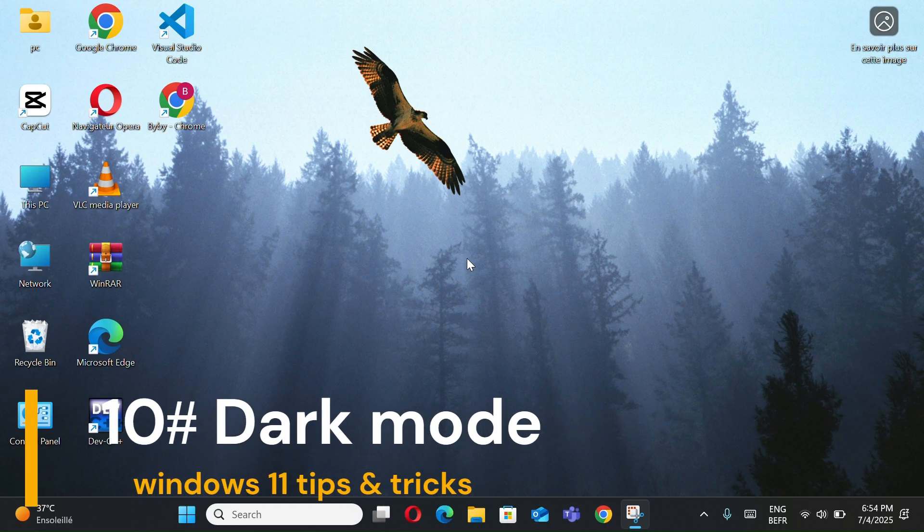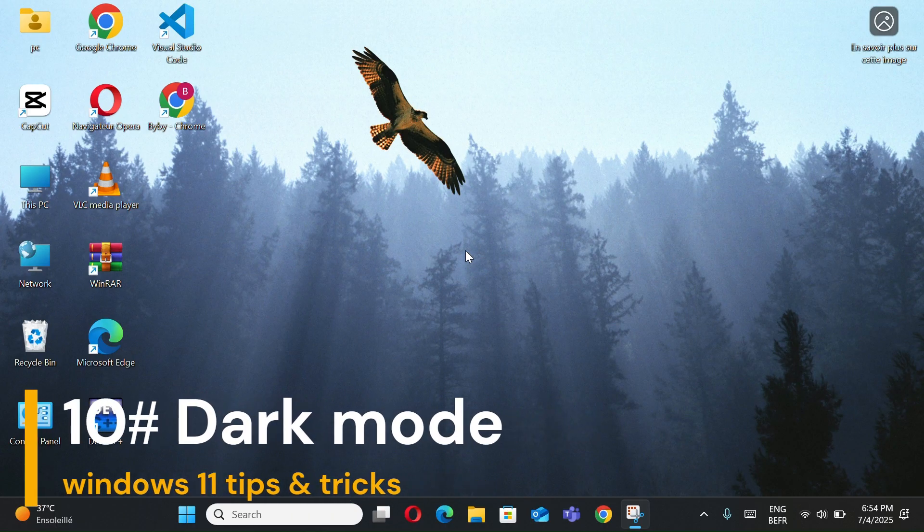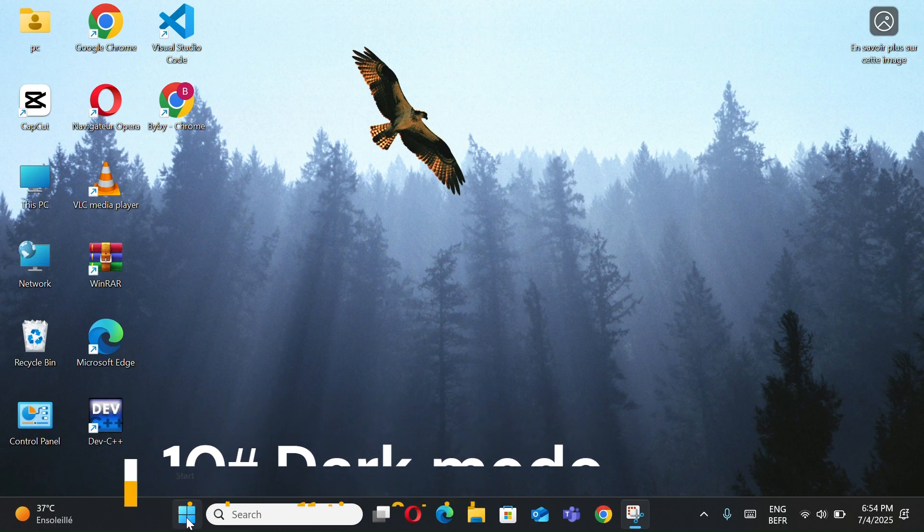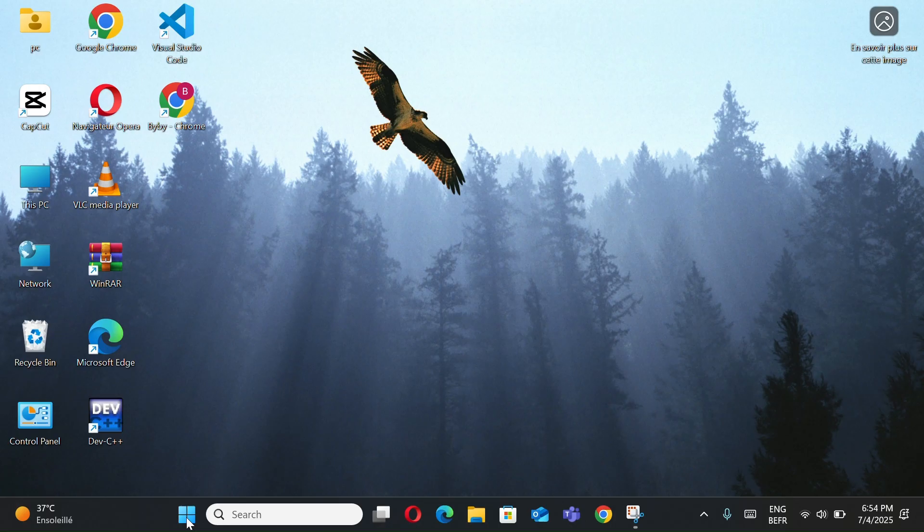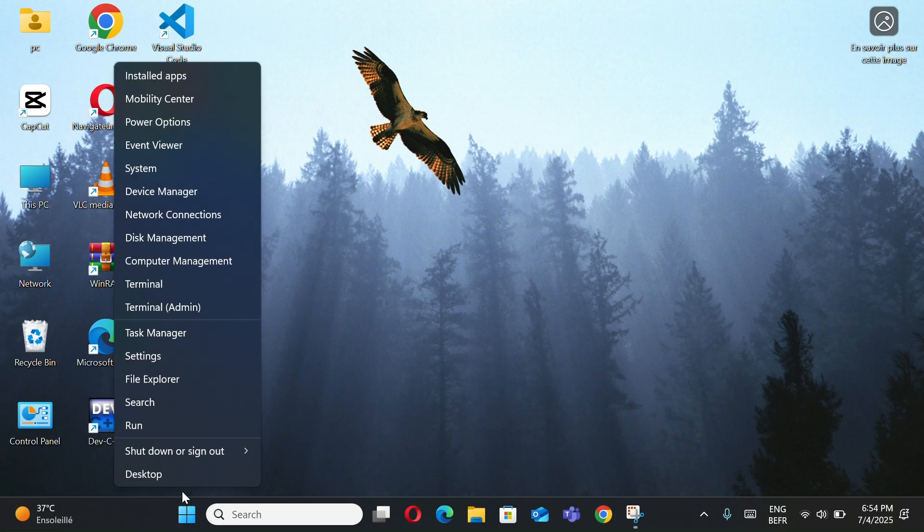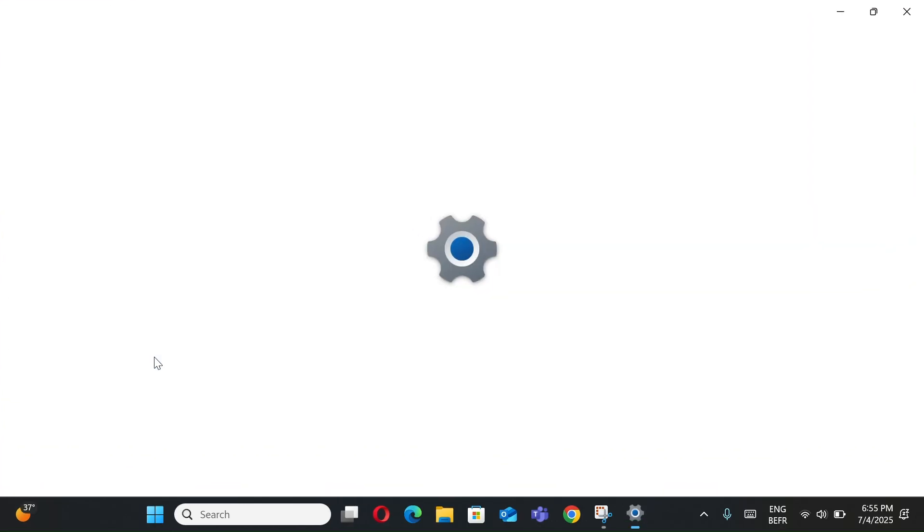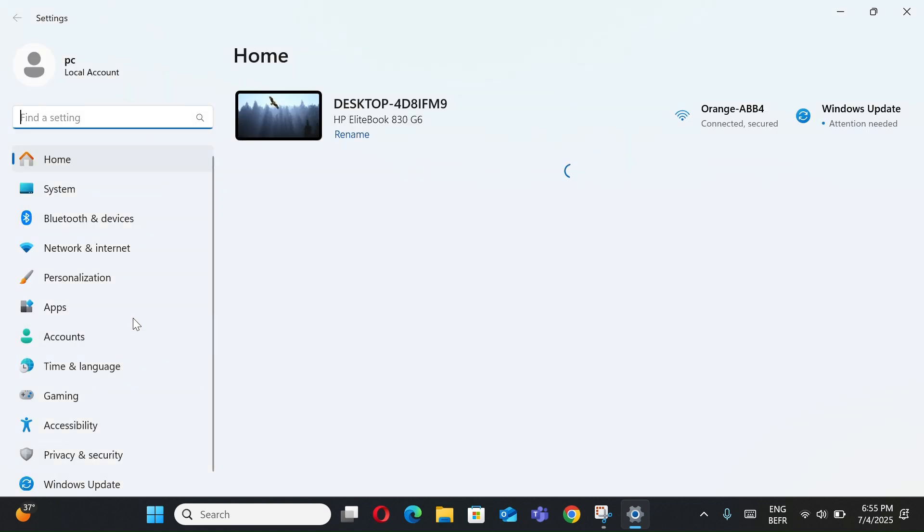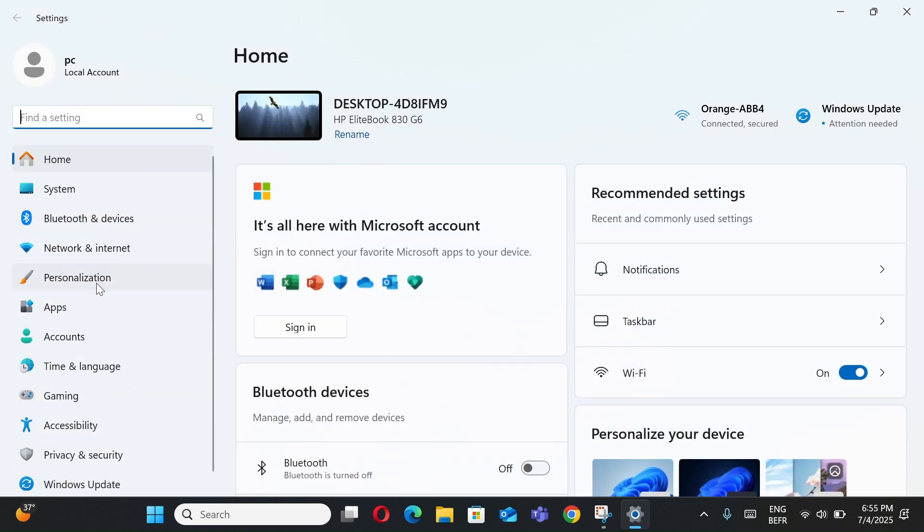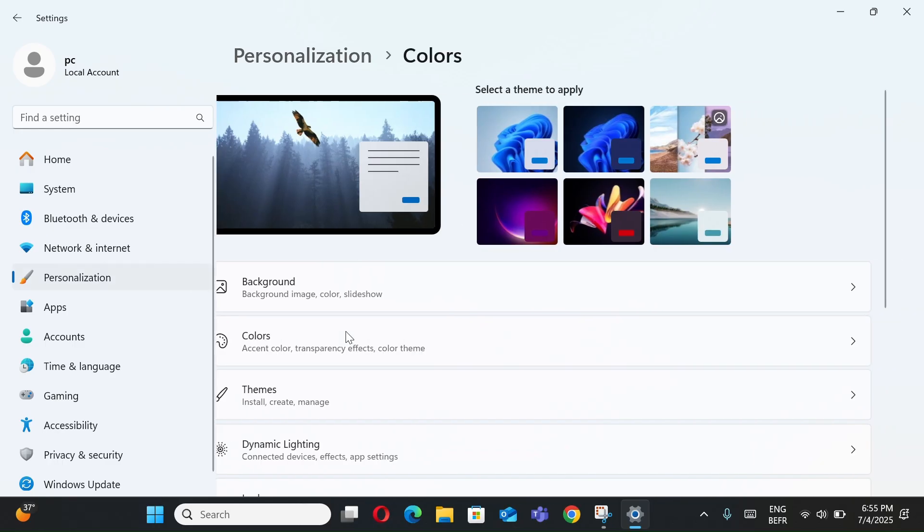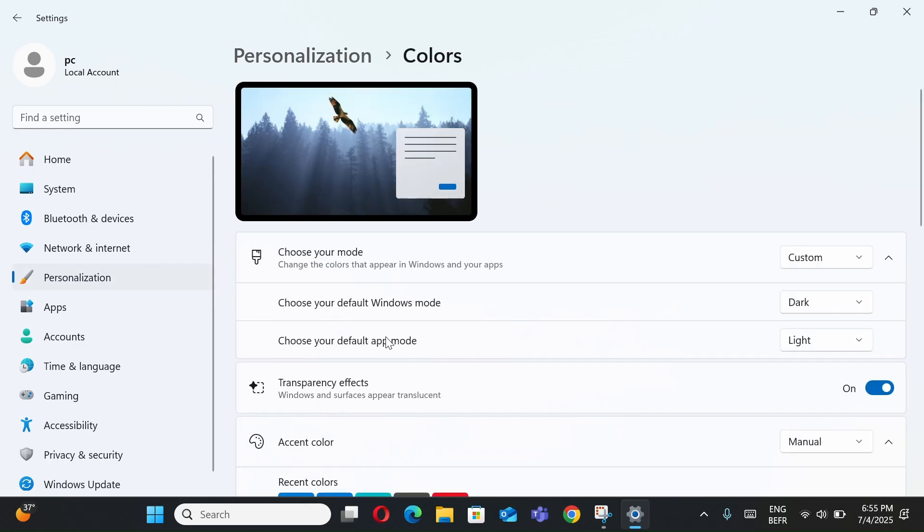Number 11, Dark Mode. Right-click the Windows button and select Settings. Open Personalization and go to Colors. Now you can choose Dark for full Dark Mode.